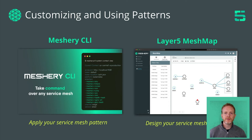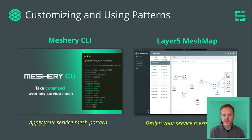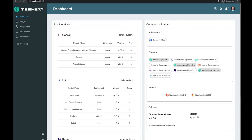It's through their collaboration that service mesh patterns have become one of these ecosystem projects. Meshery natively incorporates support for the service mesh patterns project. Using the Meshery CLI, you can import and apply your service mesh patterns. Or using Layer 5's Mesh Map plugin, you can visualize and design your service mesh patterns, export them, and share them.